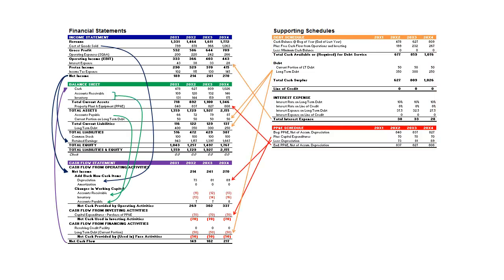The process of building the model will really help you understand how the three financial statements relate to one another. It appears complicated, but we're going to break it down step by step.